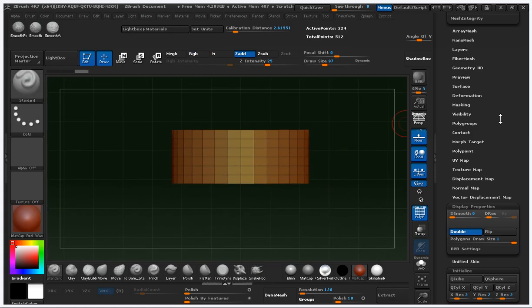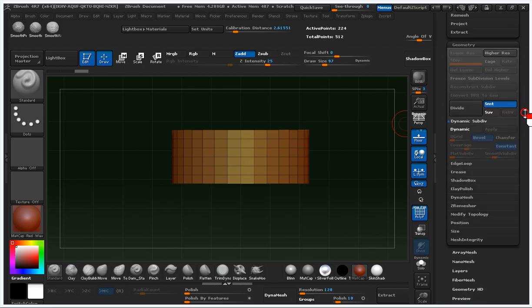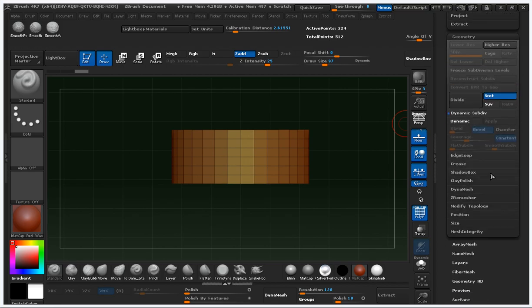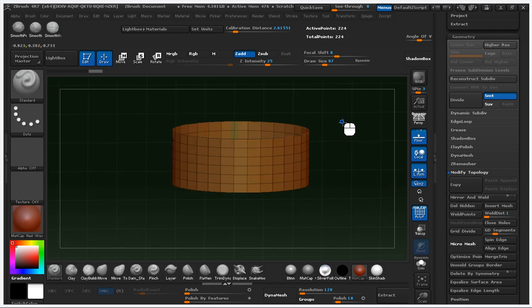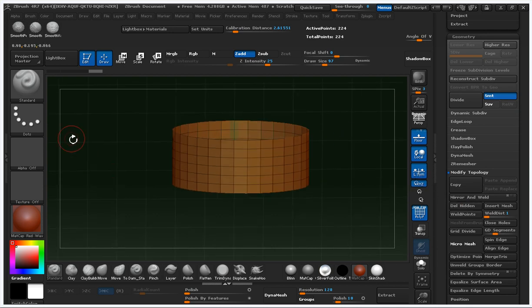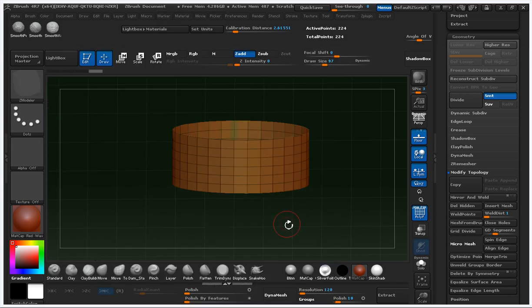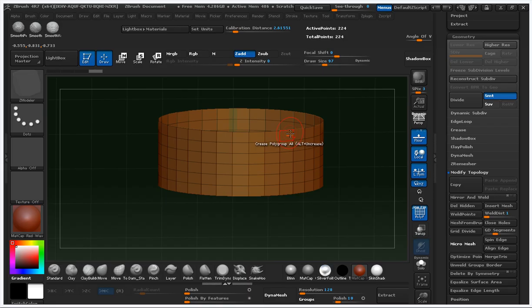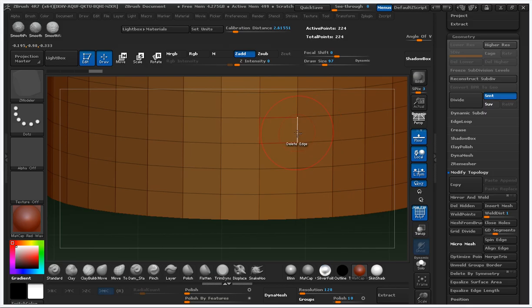And modify topology geometry, delete hidden. ZBrush 4R7 has a new modular feature that works with poly, edge, and point.